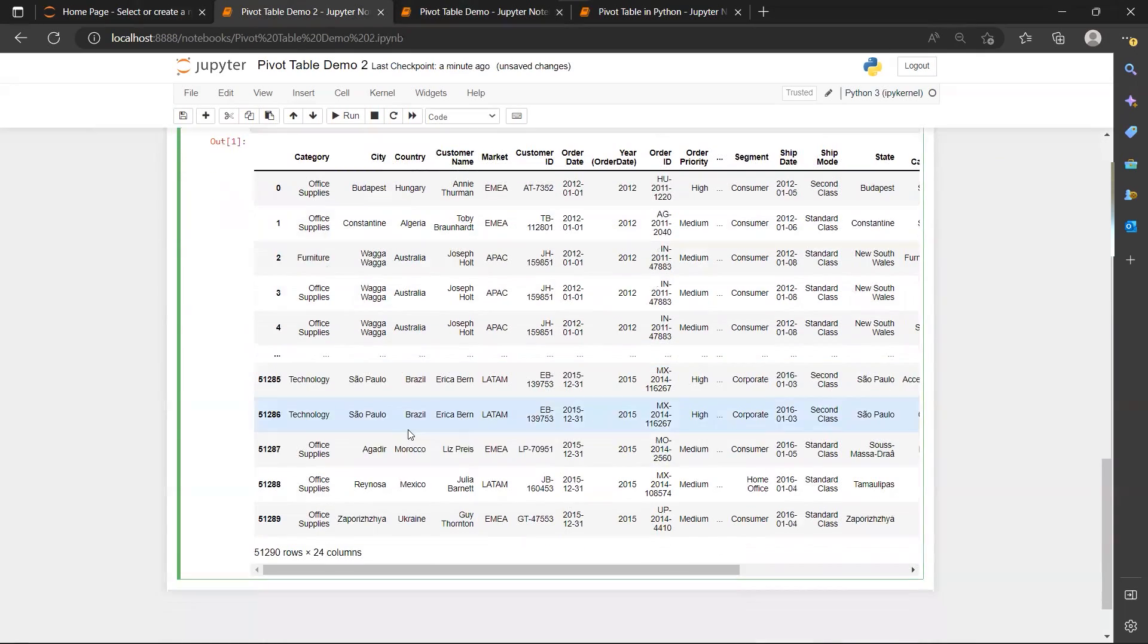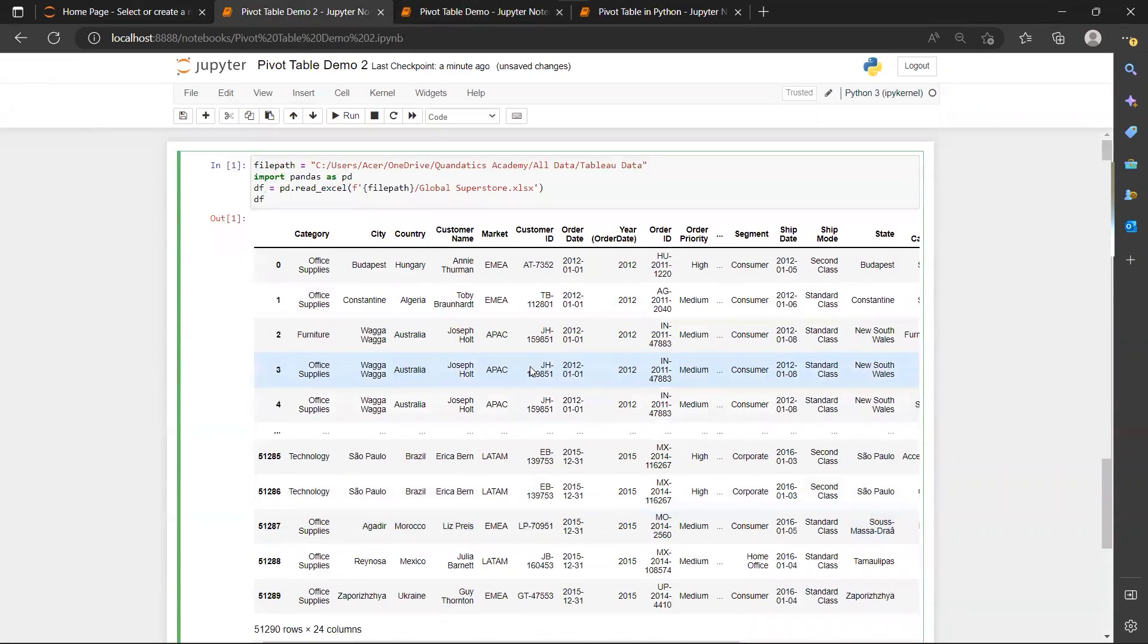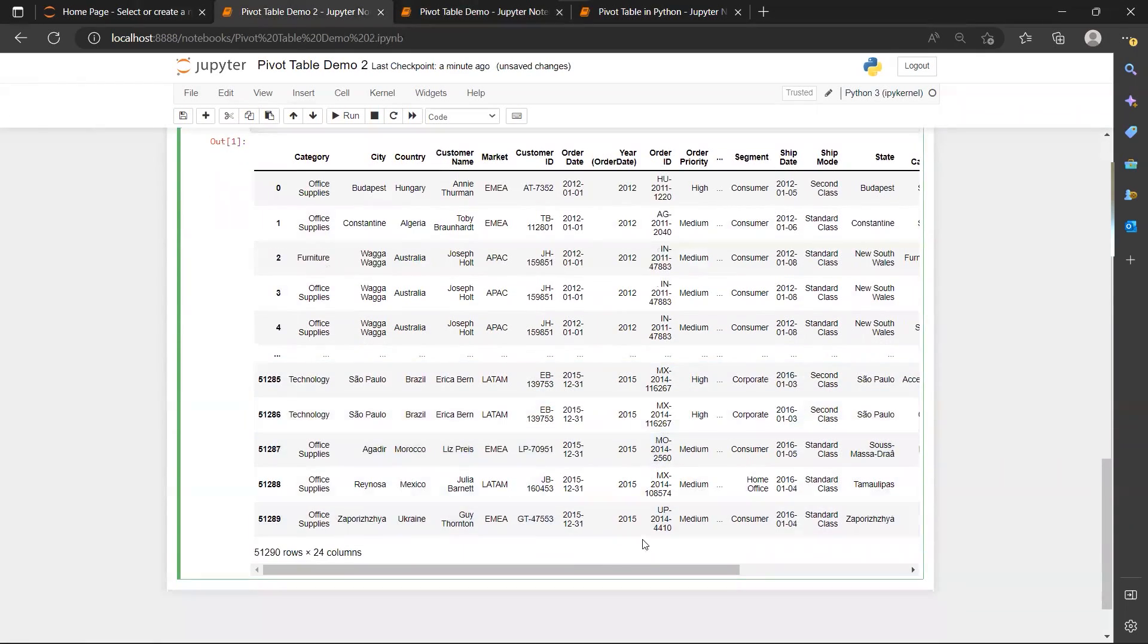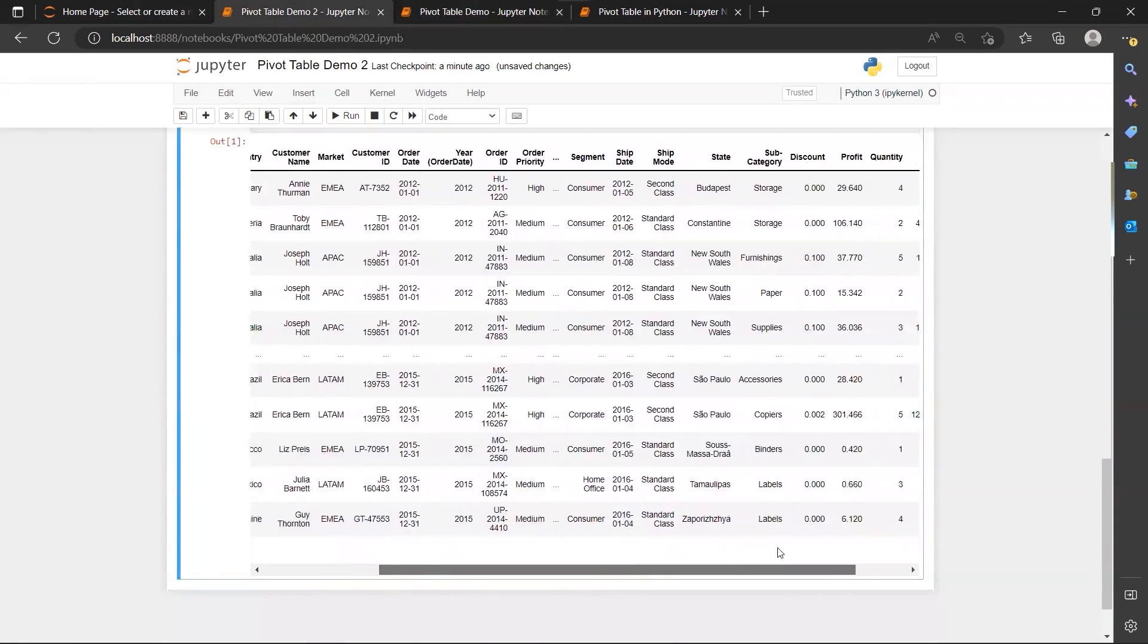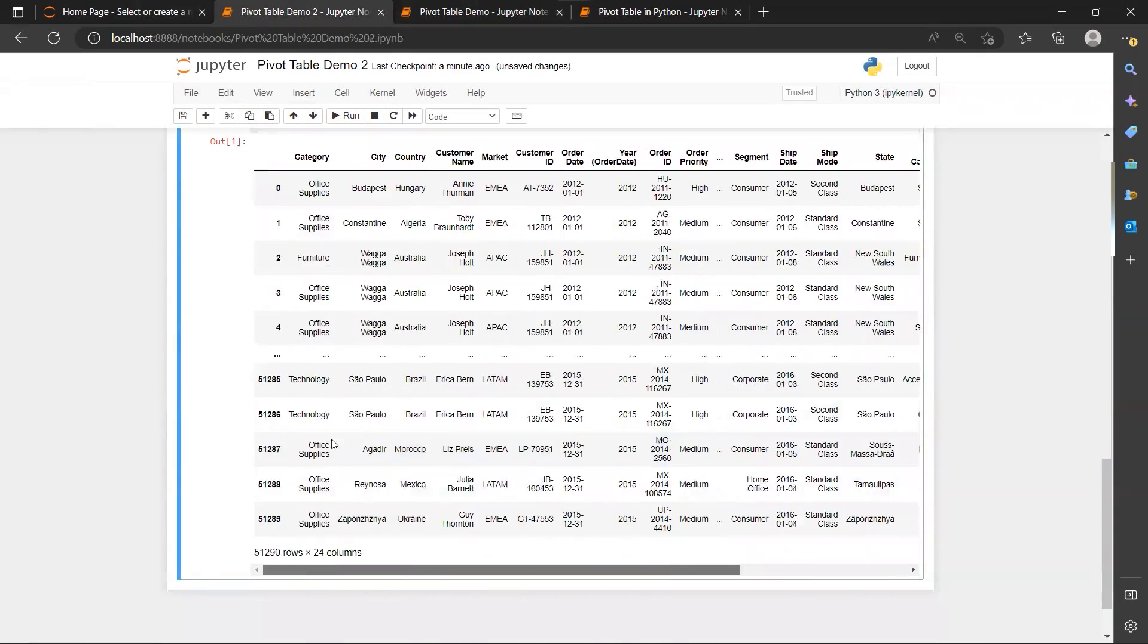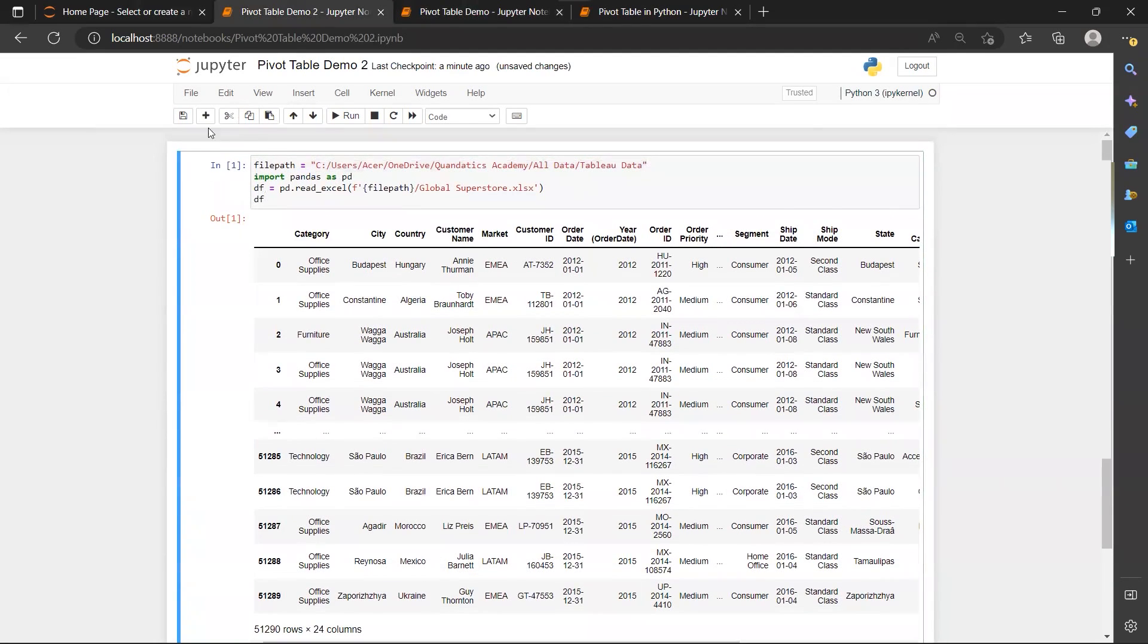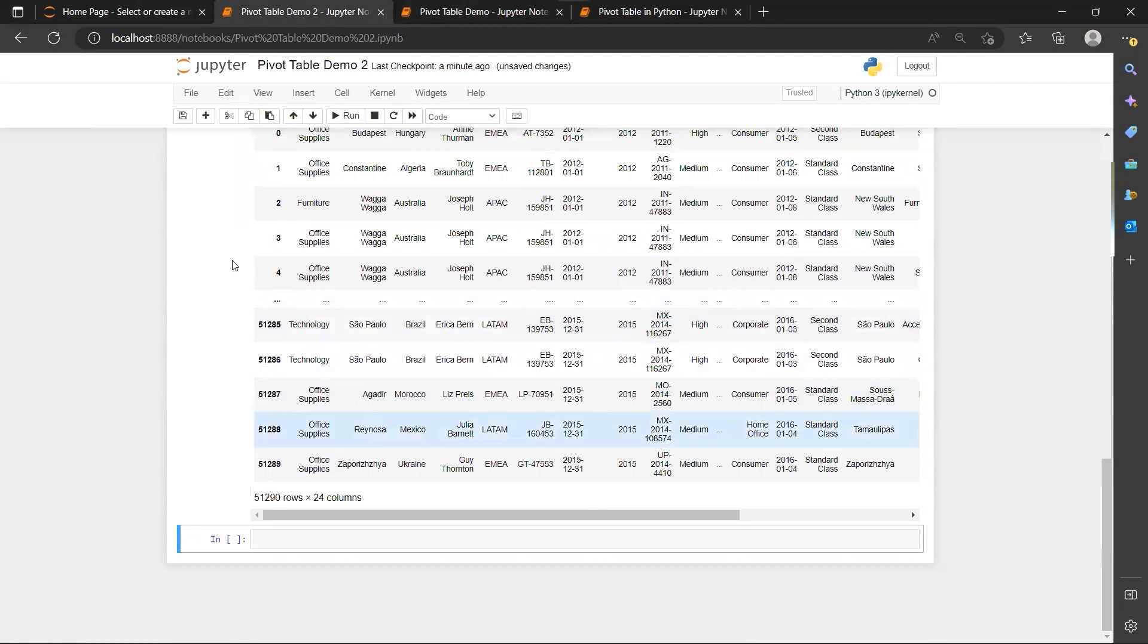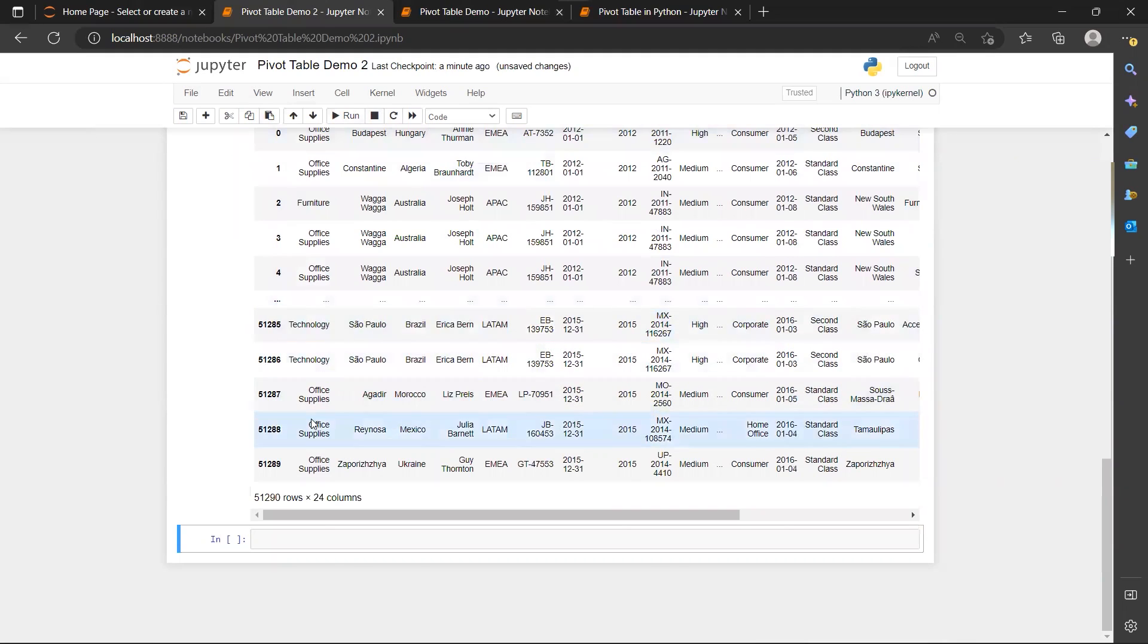Okay, so now we have read our global superstore data. Then we need to import the library for our pivot table.